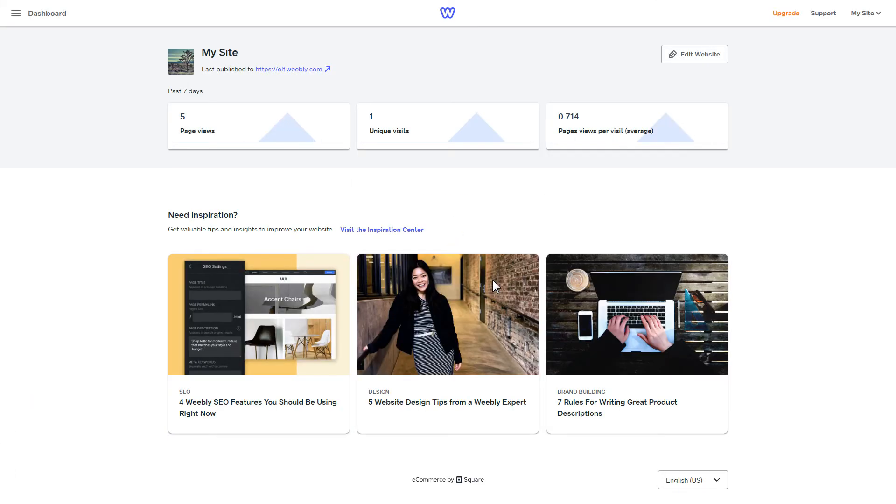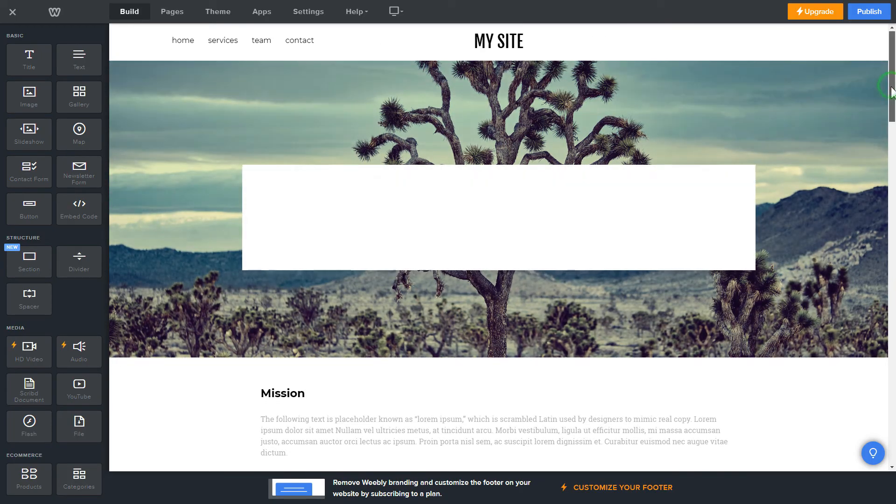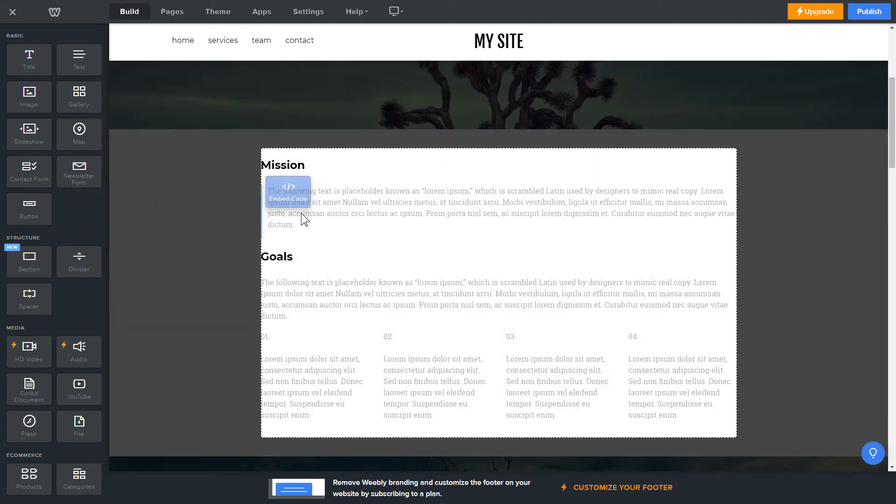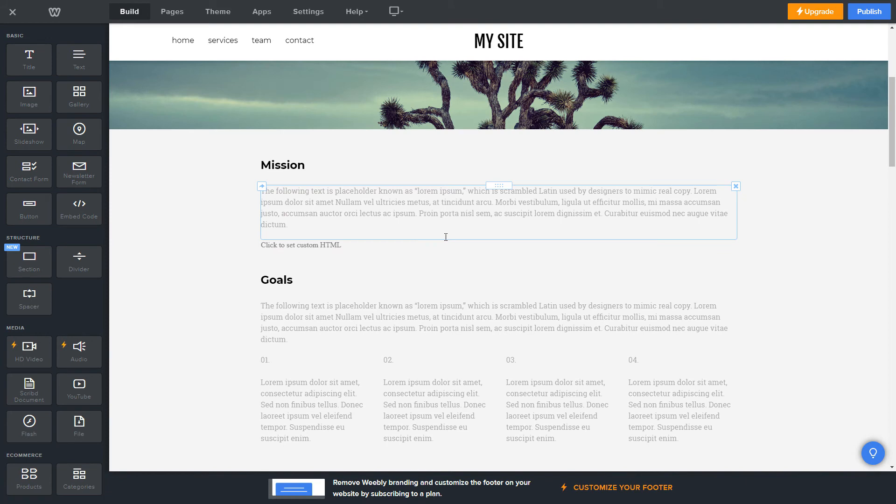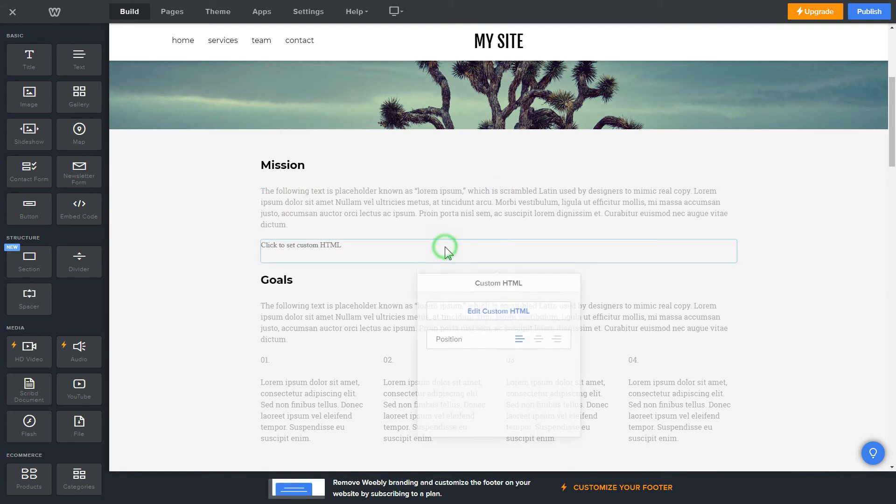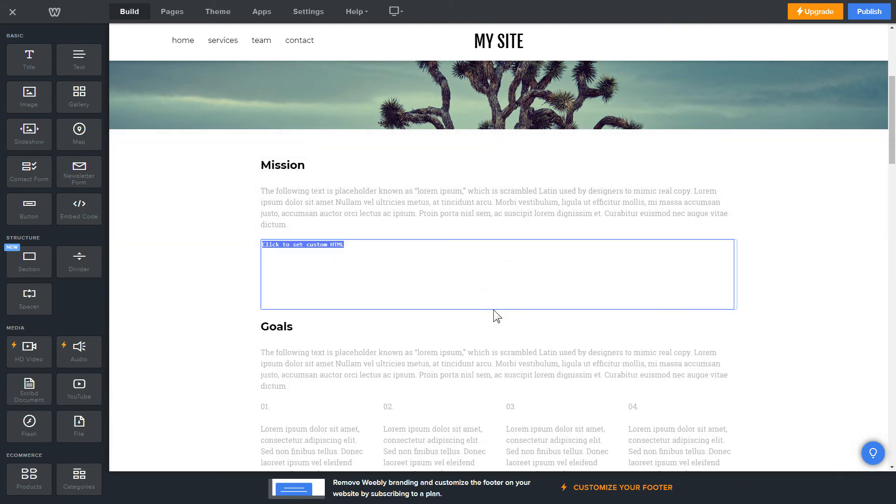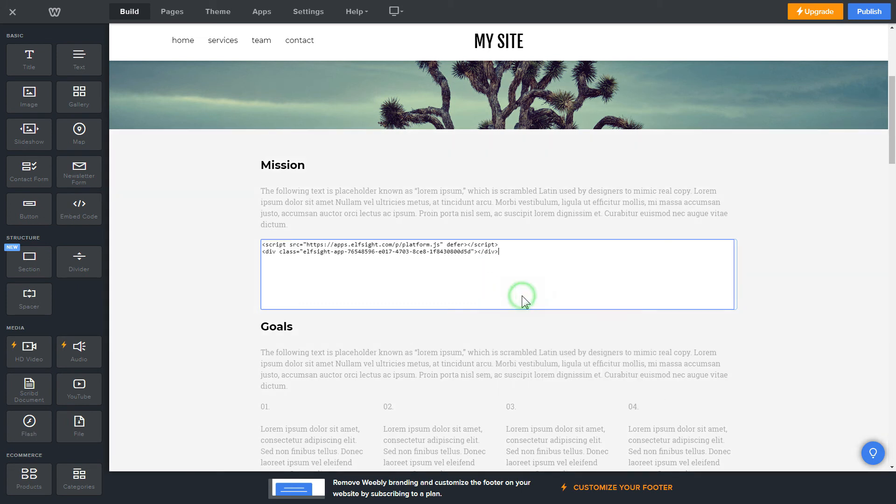After you've logged into your Weebly admin panel, click on Edit Site. Drag and drop Embed Code Element to the right page area. Click on the block on the page and then press Edit Custom HTML. Paste the widget's installation code into the block and publish the changes.